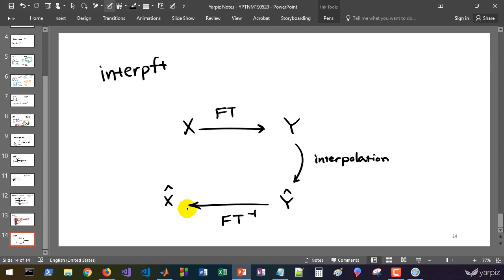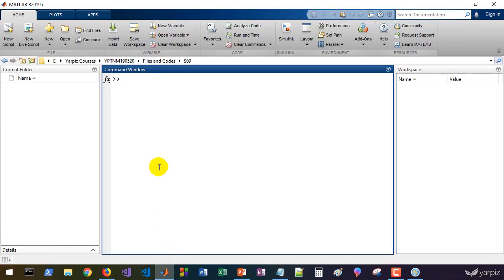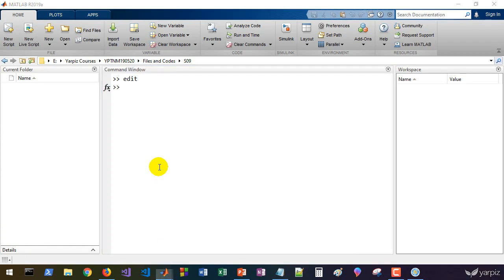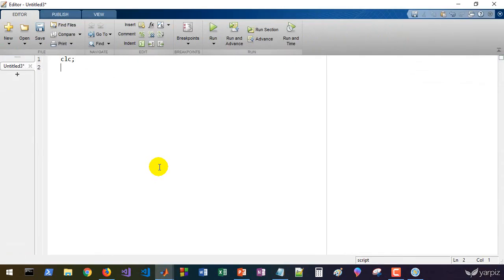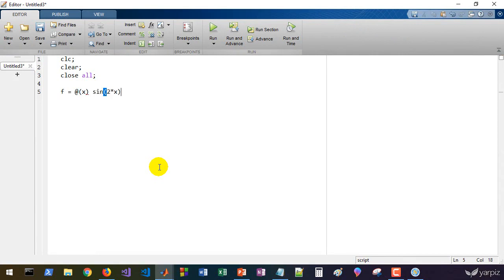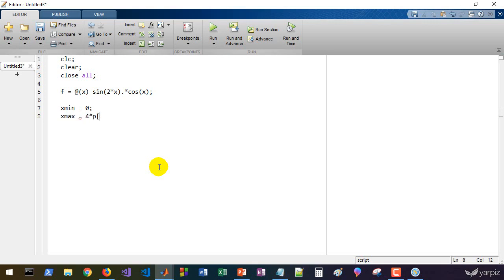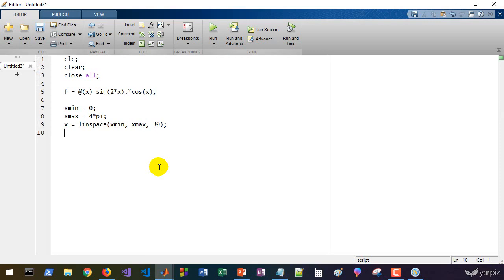Let's do a simple example using MATLAB and firstly let's create an MTM file: clc, clear and close all. Let's define a function f which is a function of x and it returns sine of 2 times x times cosine of x, and that's a periodic function. Let's define x minimum as the minimum and lower bound of the x variable and x maximum which can be for example 4 times pi. Let's define x as a linear space of x min and x max, and for example 30 points will be enough for this step. Let's define y as f of x.